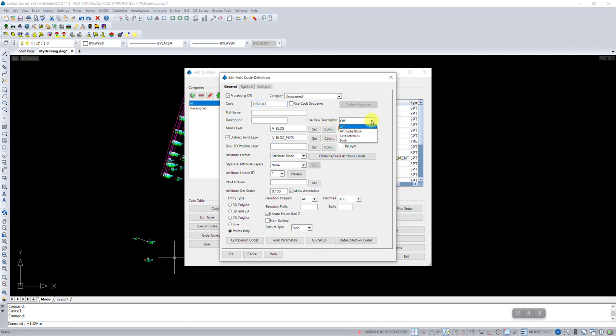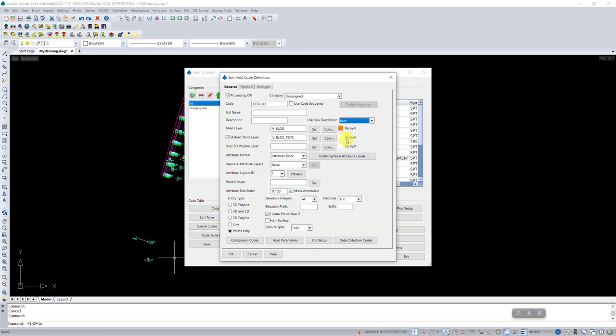If that's set to off, then in the drawing, whatever description is provided here will be shown in the drawing instead of the raw description from the point. So by the nature of this, we don't know, we don't have any full description to provide. So in the drawing, when this point is drawn, we just want to see the raw description.